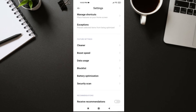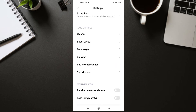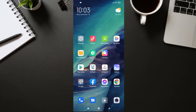Also, go to Data Usage in Mi Security and turn off 'Report Data Usage Info.' Then get out of Mi Security.